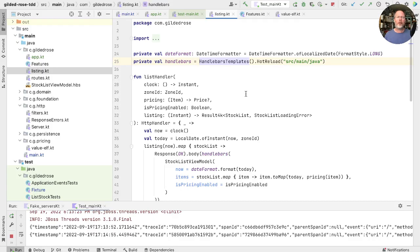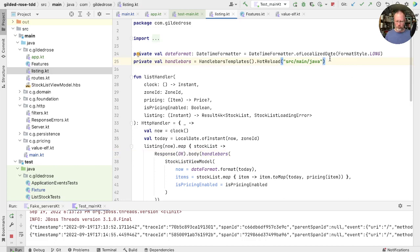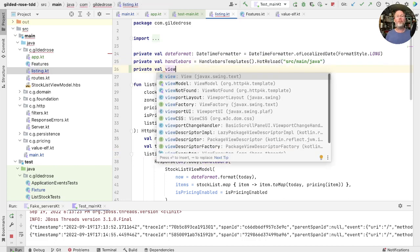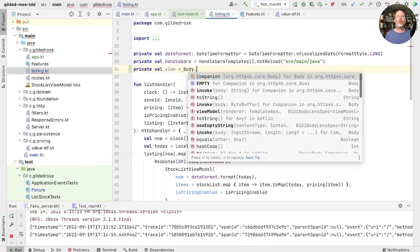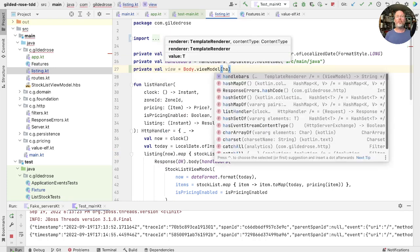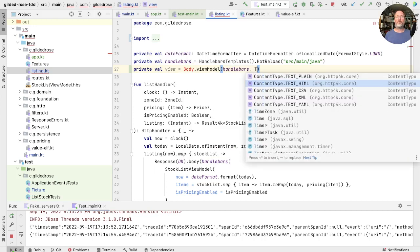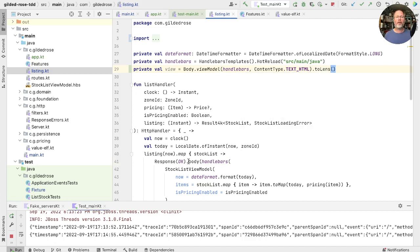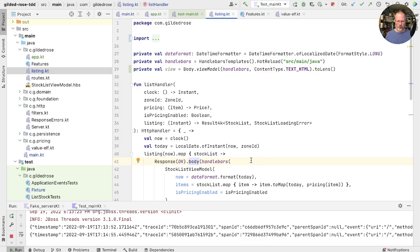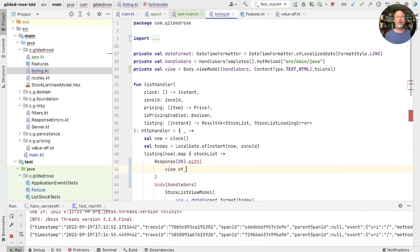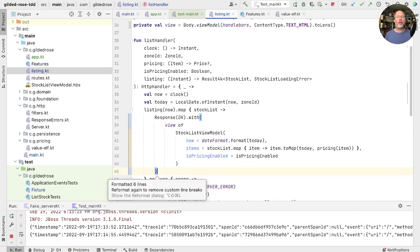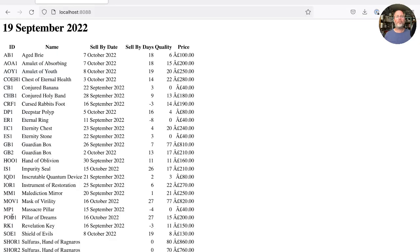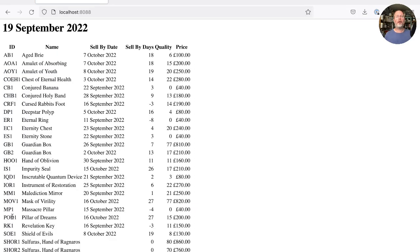Looking at where we render the response, we don't even set a content type, so we should probably do that. We can set the headers by hand, but HTTP4K lenses have us covered here. What we can do is create a view, and that is body.viewModel, given our handlebars renderer. And we can tell it the content type, which is text HTML. Import that, and then we need to say toLens to get ourselves a lens. Now we can use that lens in here instead of the body with a width. And we'll give that the view of our ViewModel. Get it to compile and reformat, and rerun our server. Back here, and reload. And we're successful, which is great.